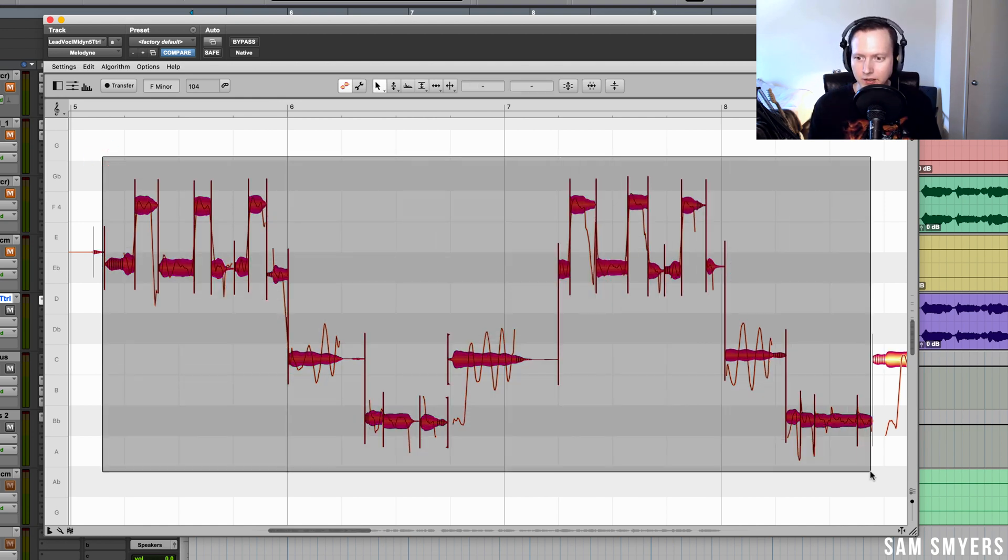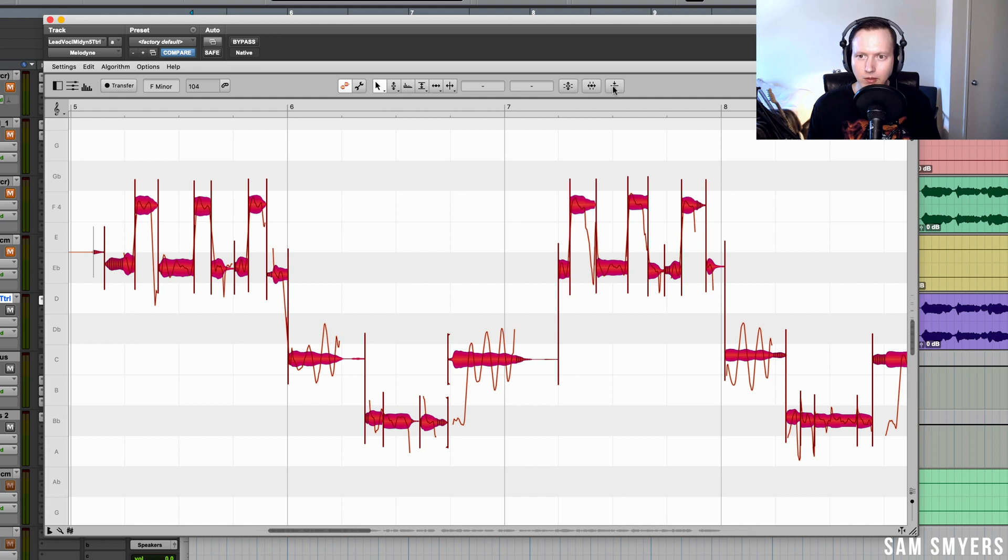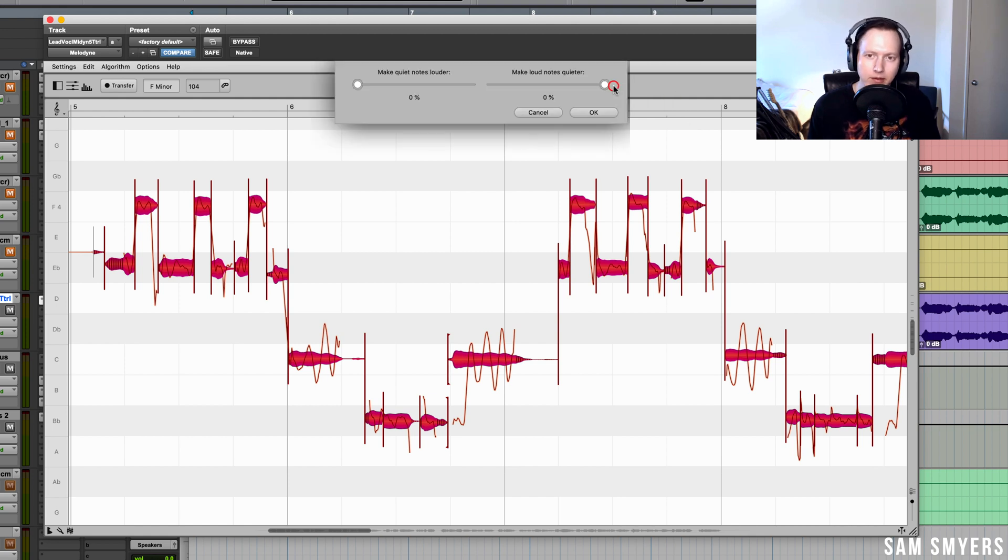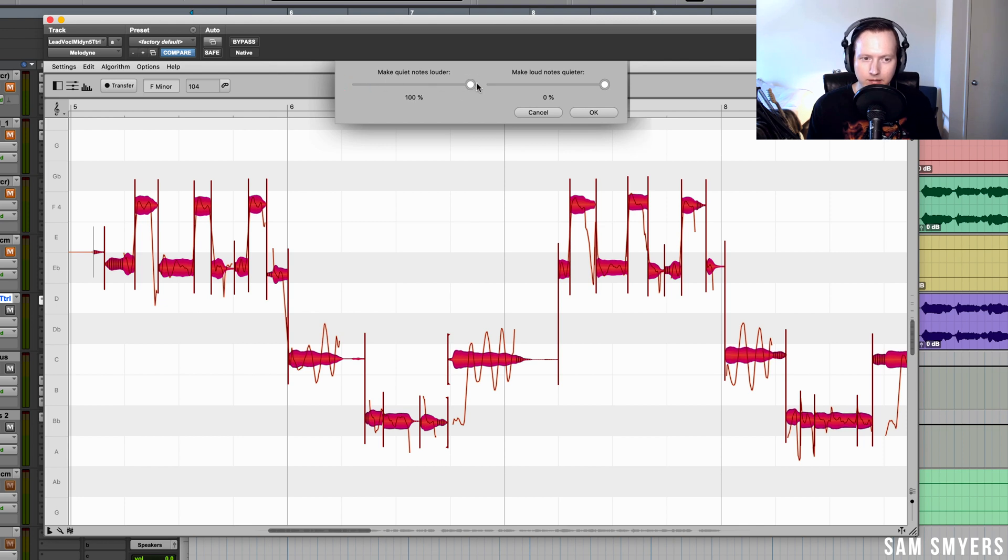I'm going to select this whole range of notes, go up to this button here, which is the note leveling macro, and I can make quiet notes louder. And I can also make loud notes quieter.